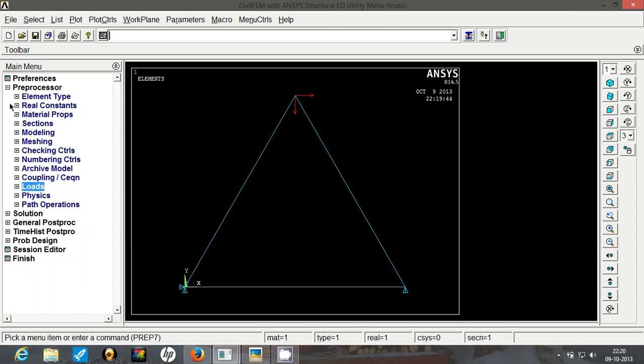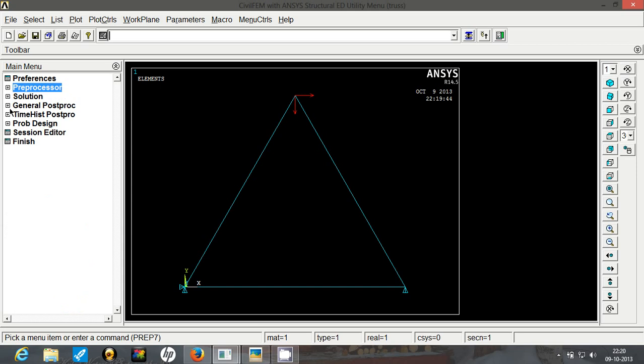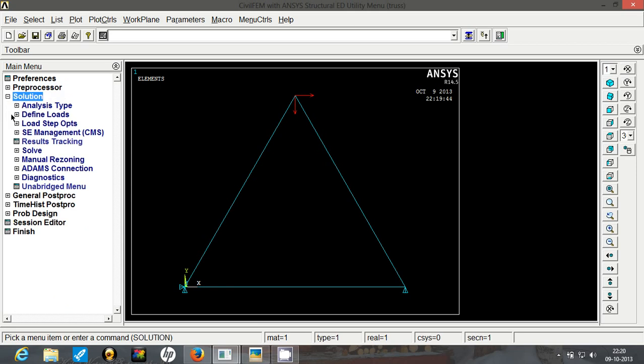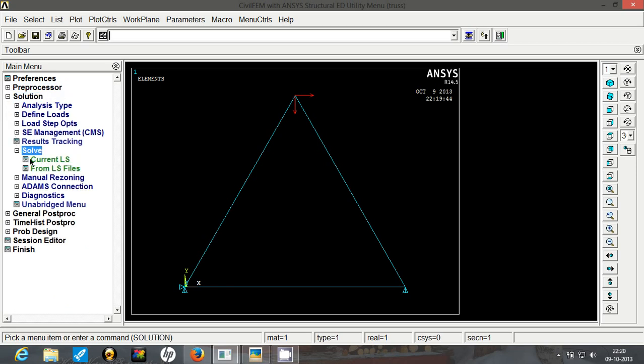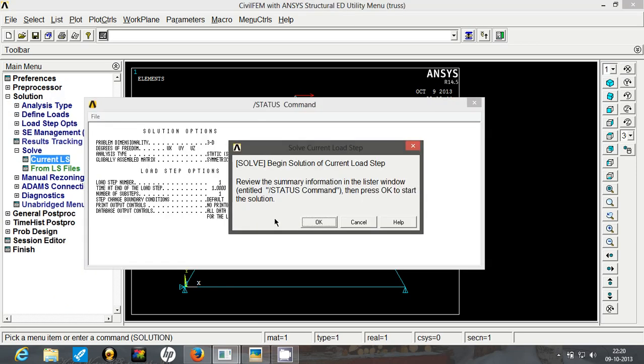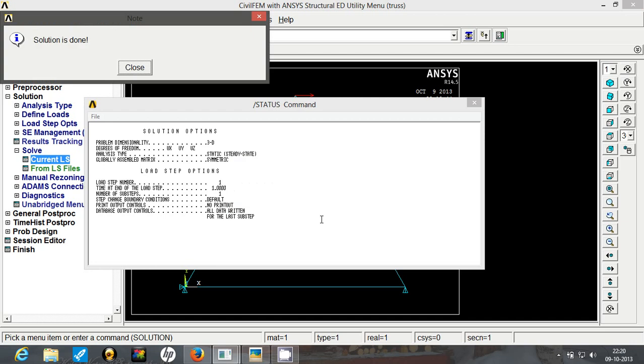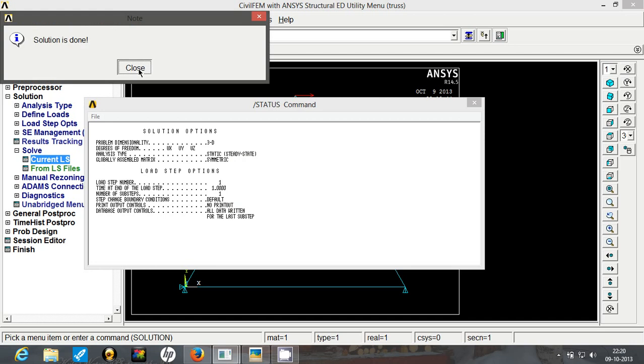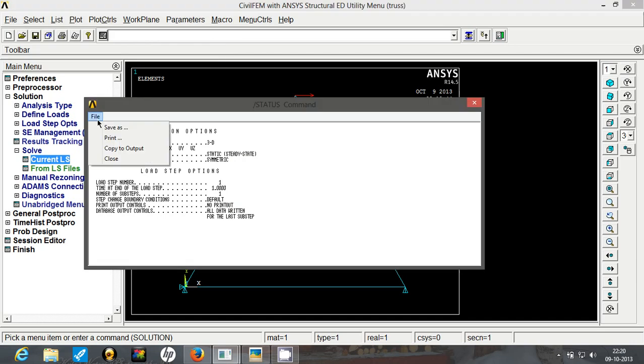So our model is defined. All we have to do is solve it. Go to solution, click solve, current load step, and click on OK. The solution is done.